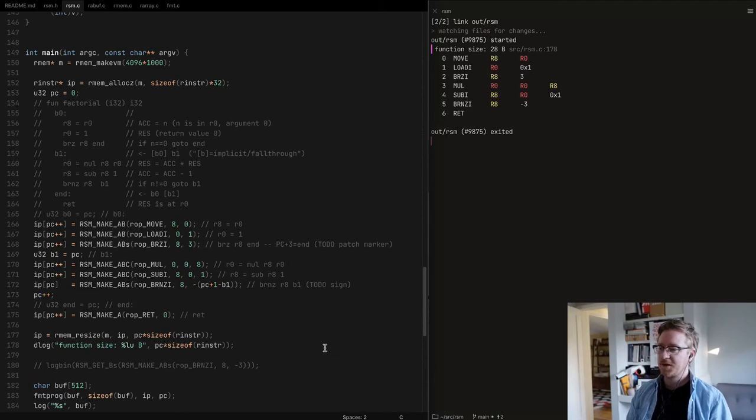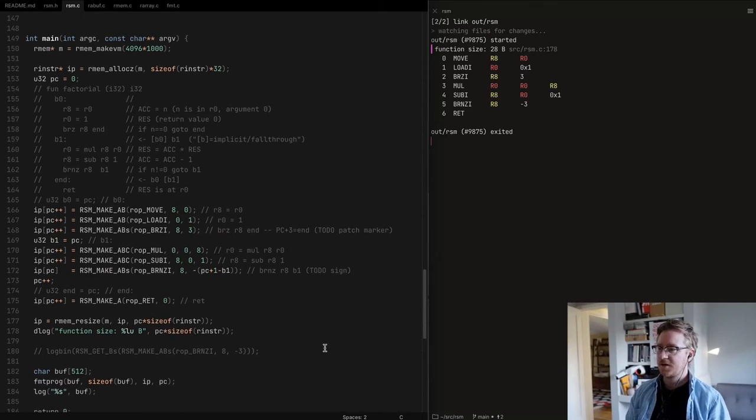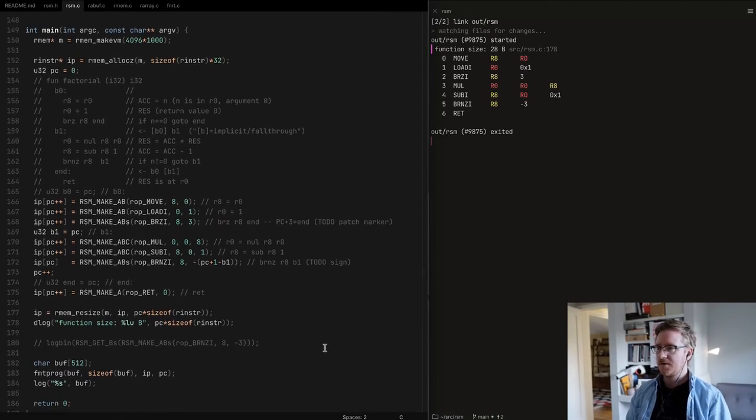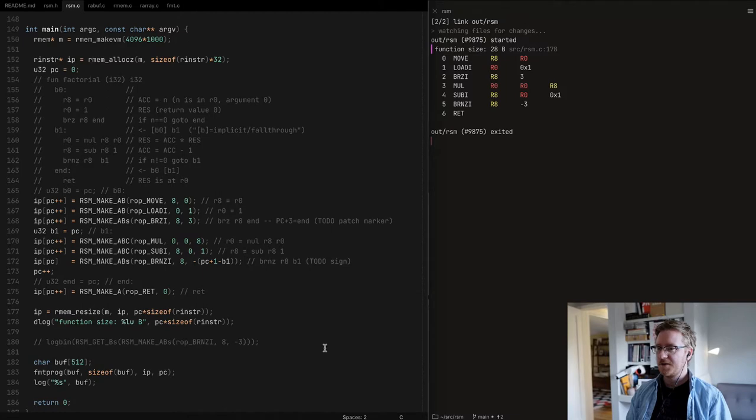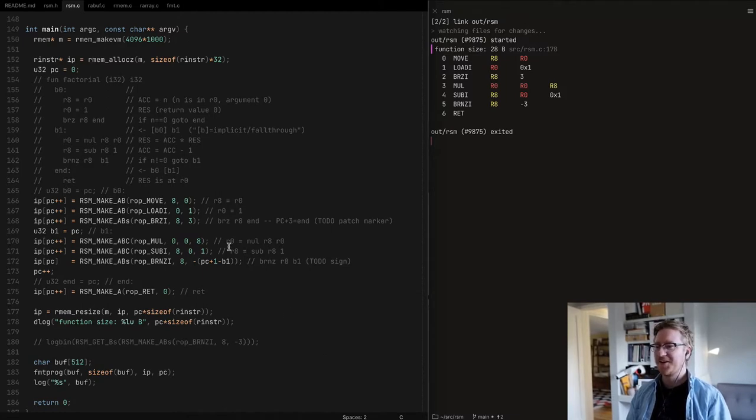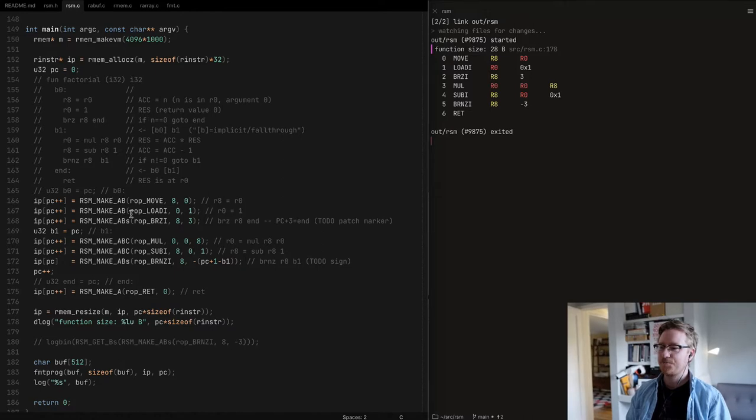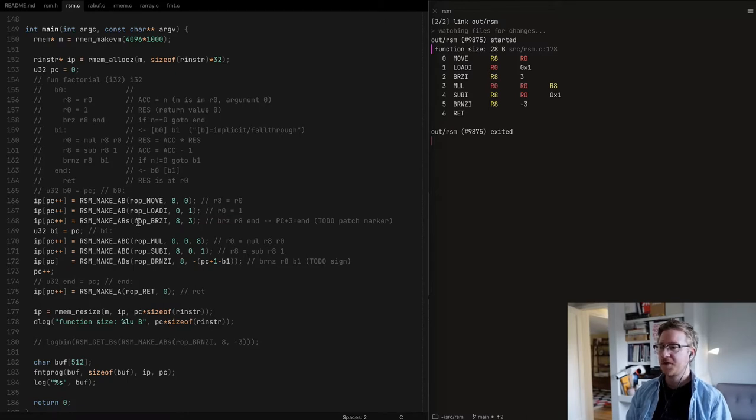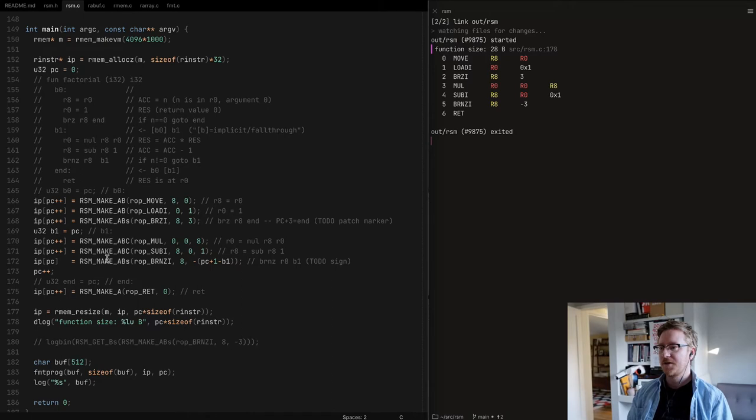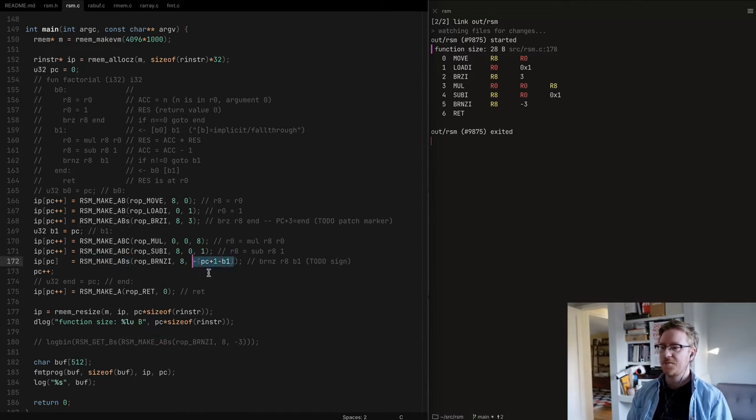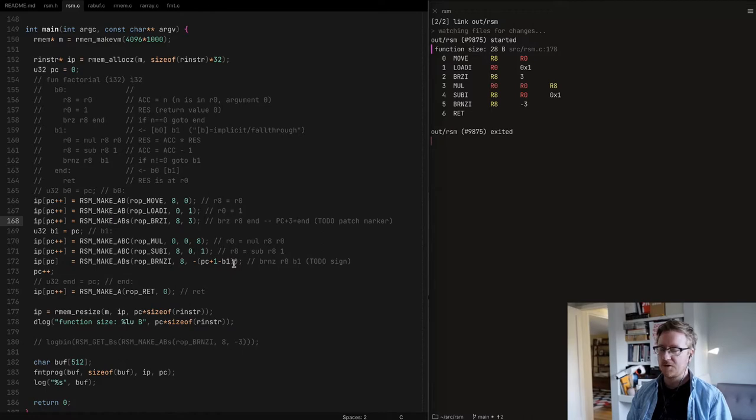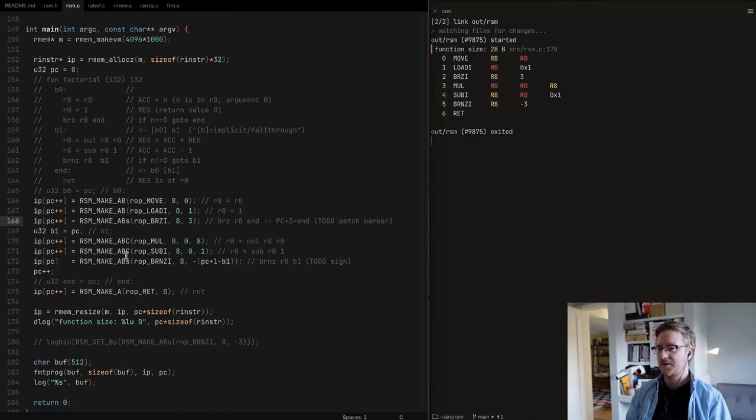A little quick update again. In the previous video, if you watched that, I was struggling a little bit to get the sign of a signed integer to carry over and carry through with the arguments.